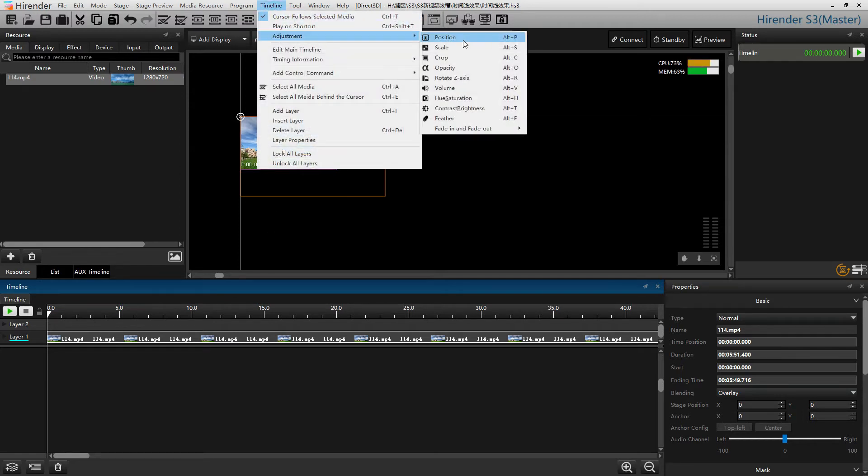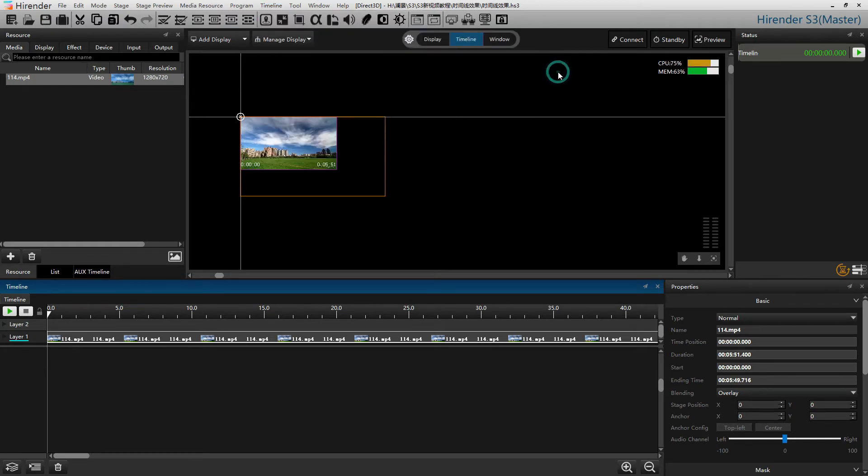There are several effects we can use for the media. You can also add them by clicking on the icons in the menu bar.